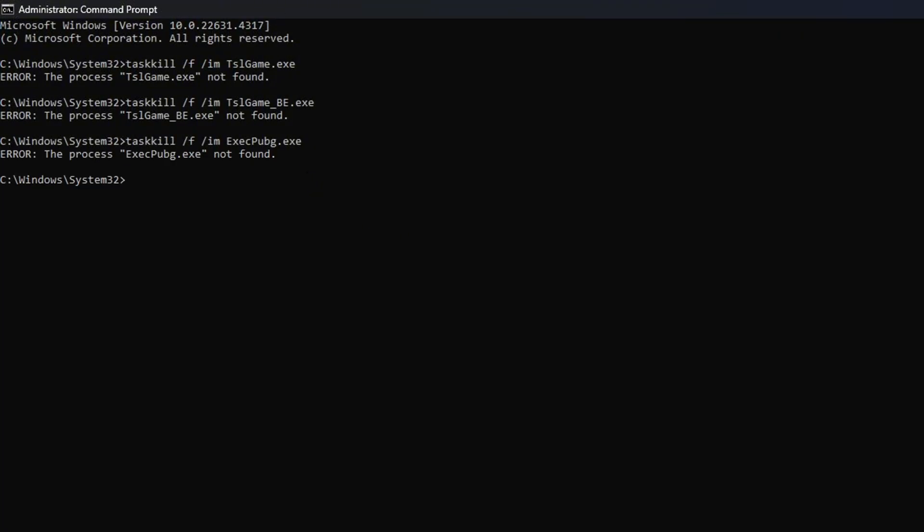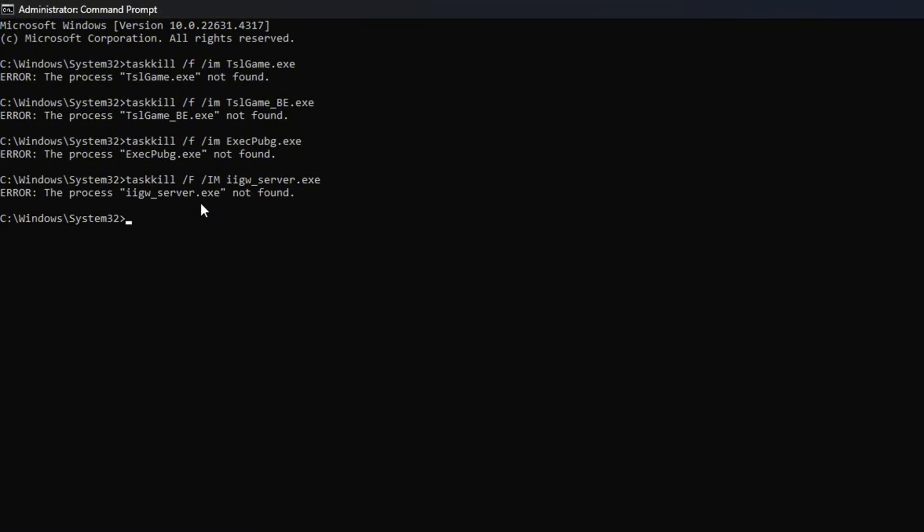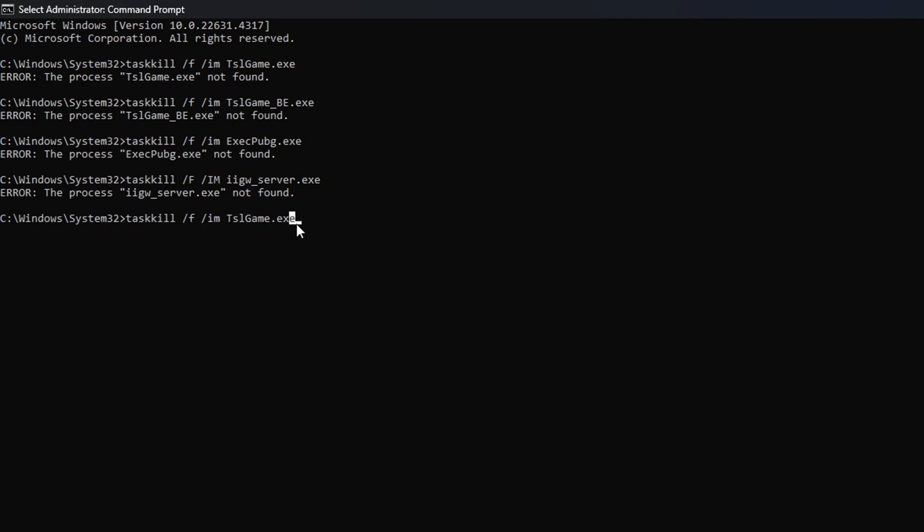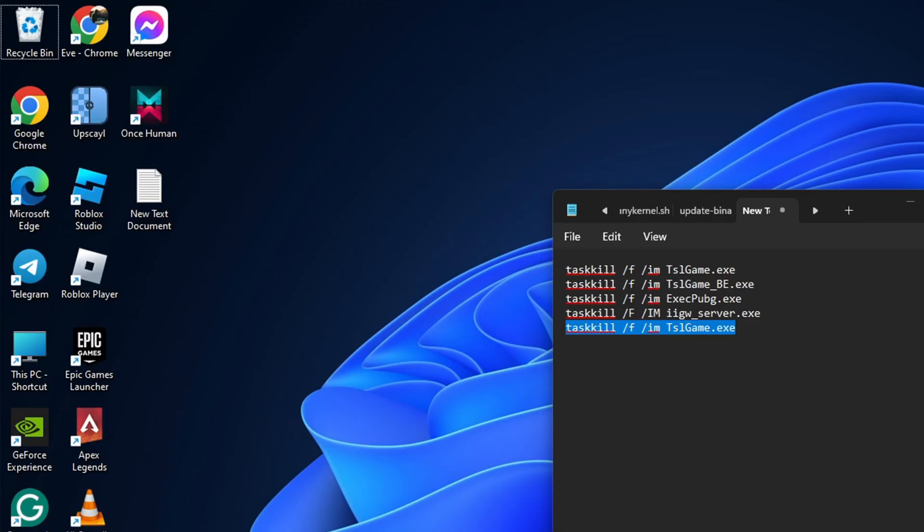After that, type taskkill /f /im iigw_server.exe and hit Enter. Then type taskkill /f /im tslgame.exe and press Enter. Lastly, check if the error is fixed.